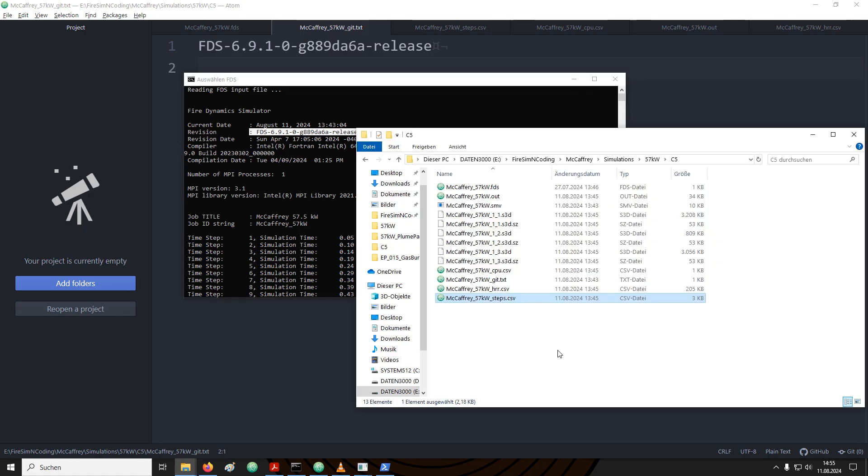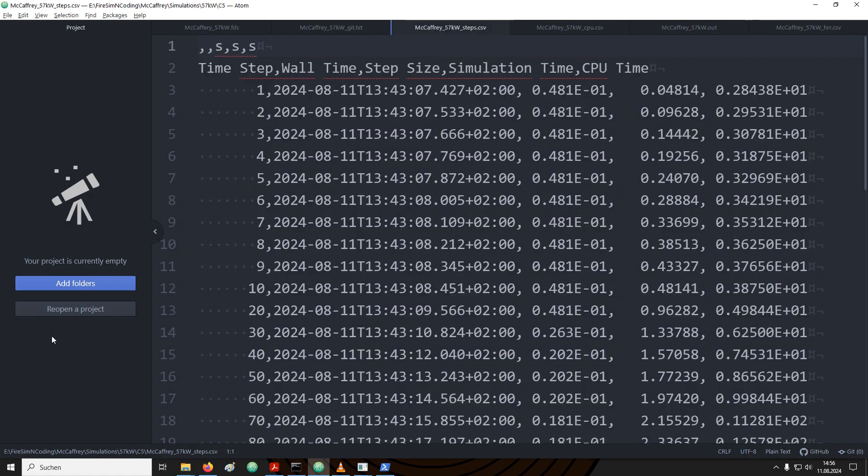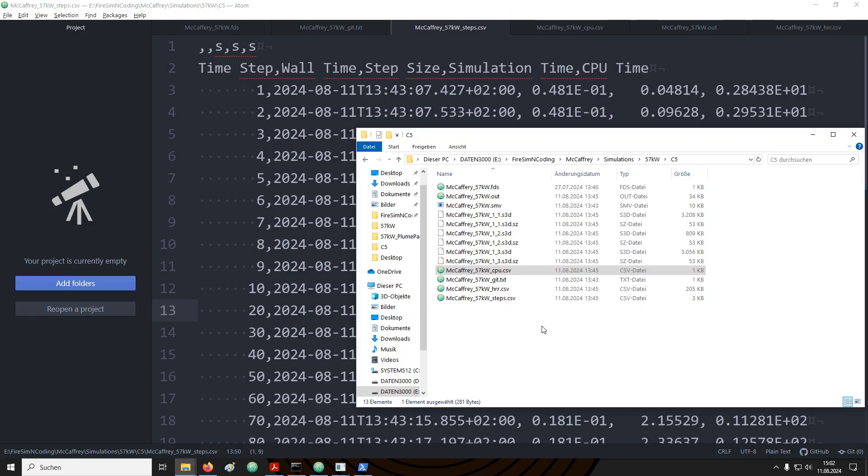Next, I want to briefly talk about the steps file. The step file contains information about how the time step size changes during the course of the FDS simulation. For example, in a domain, the gas velocities may change, and this will likely impact the time step size. We can see here that up to time step 20, the step size did not change. Afterwards, it gets smaller. This is when the fire really starts ramping up. This information can be interesting for debugging.